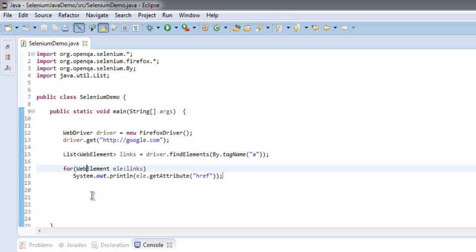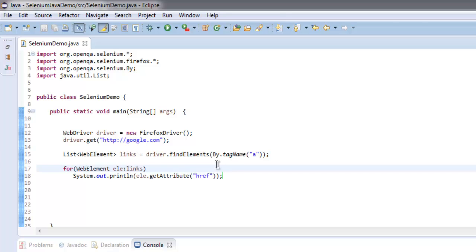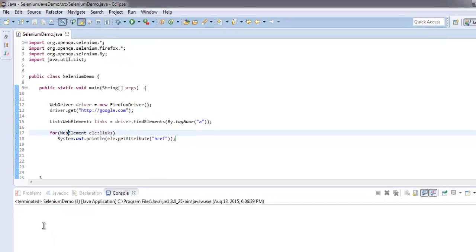To go through the code again: we imported the selenium package, firefox, by, and java.util.List. Then we created a FirefoxDriver instance and navigated to google.com. For the WebElement list, we added all the links into our links list, and with the help of a for loop we are printing each link separately on the console.